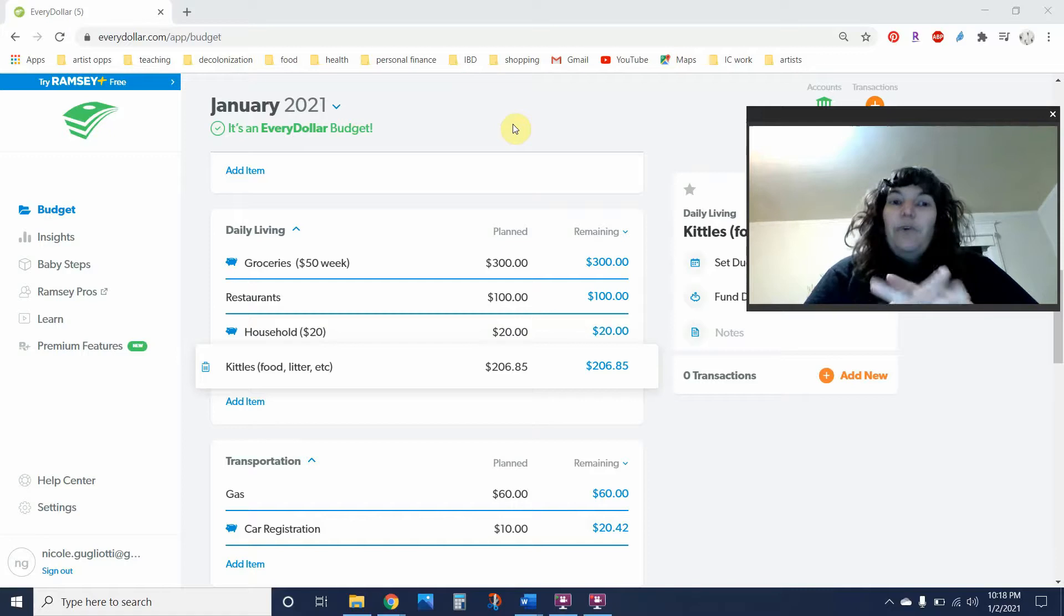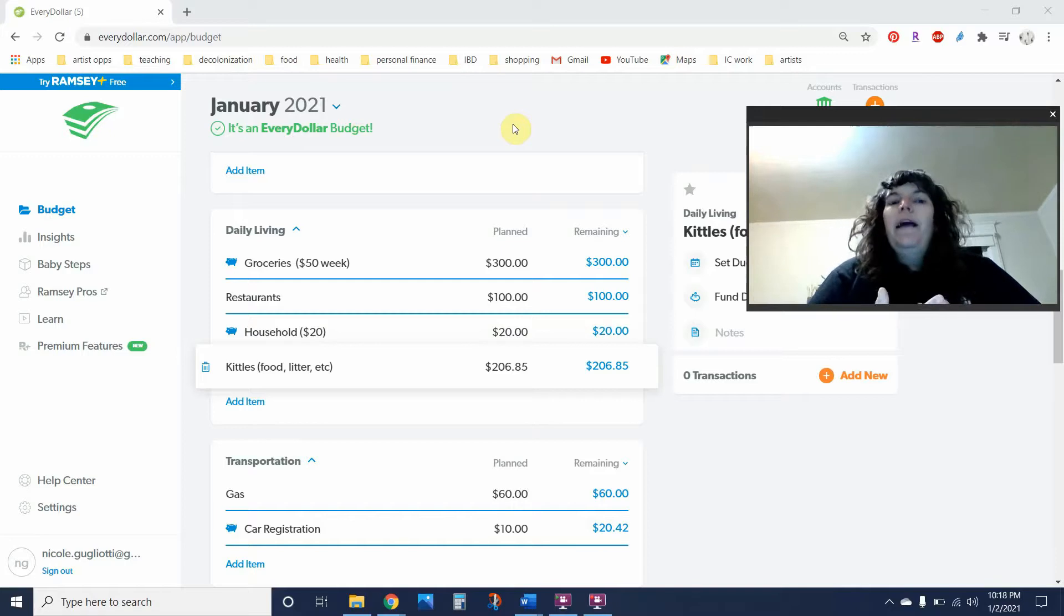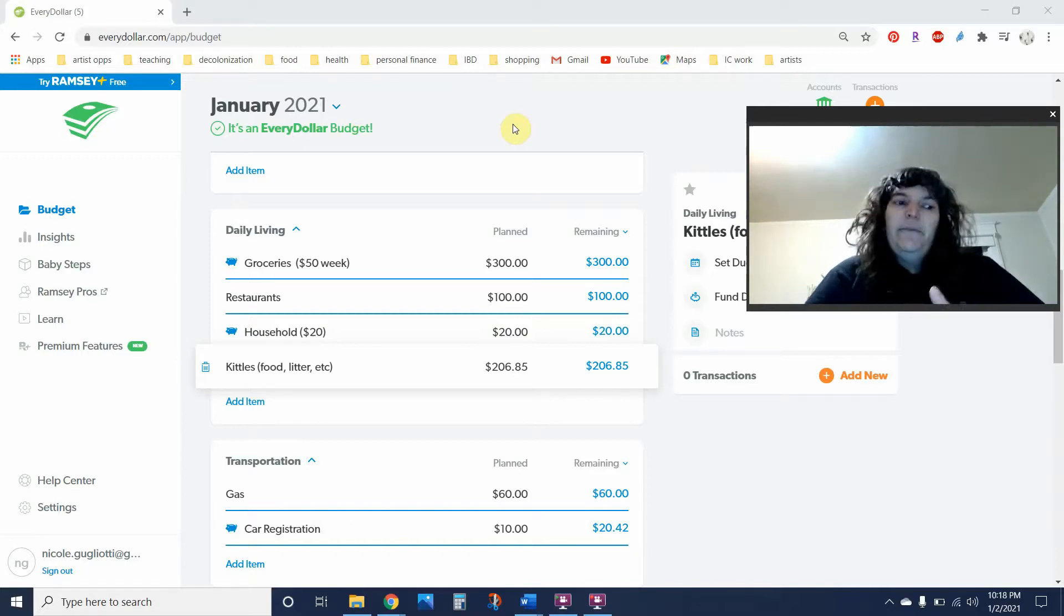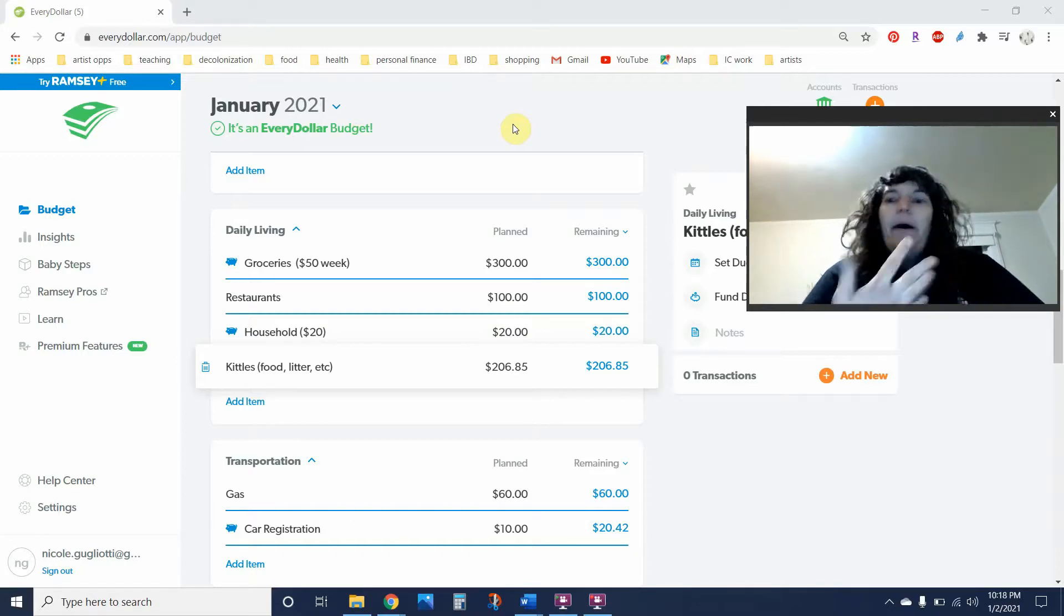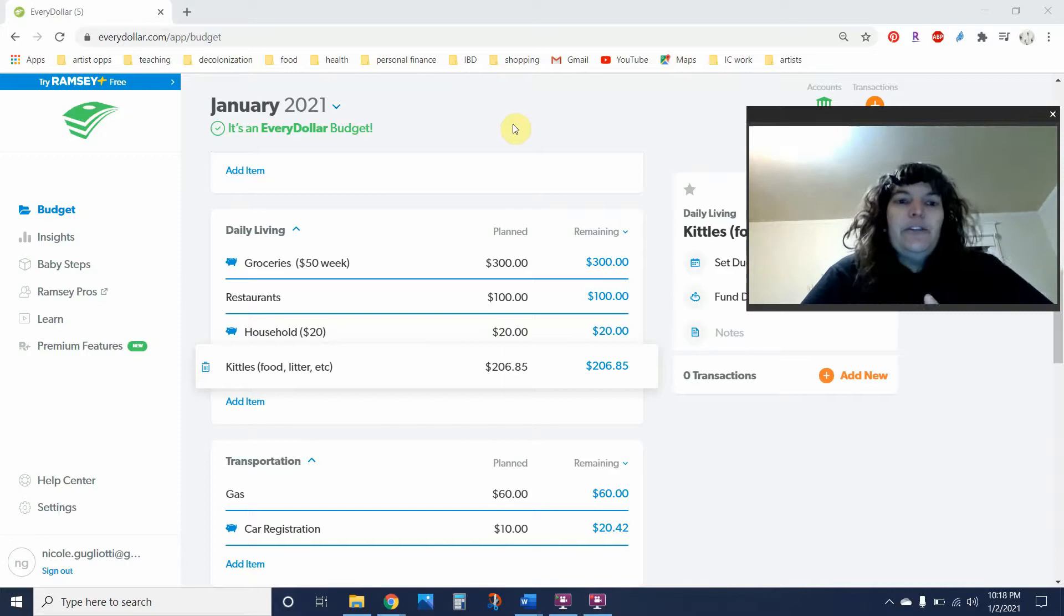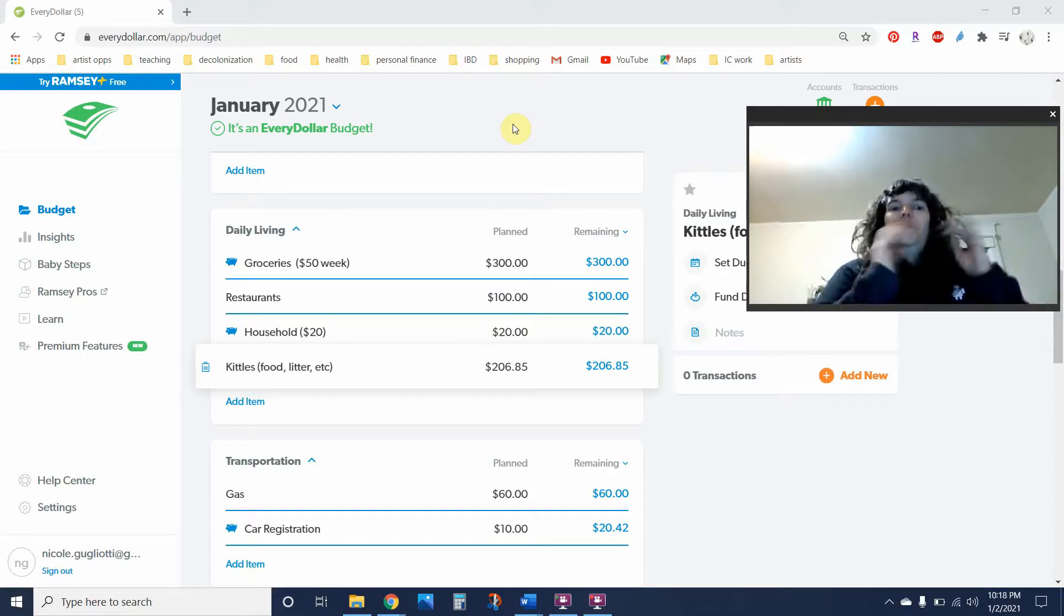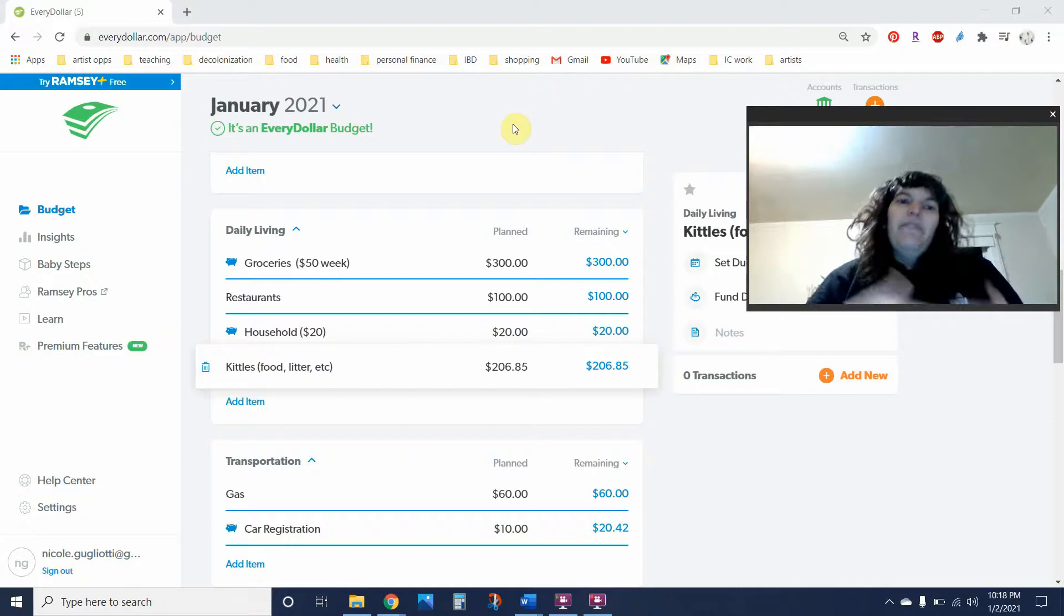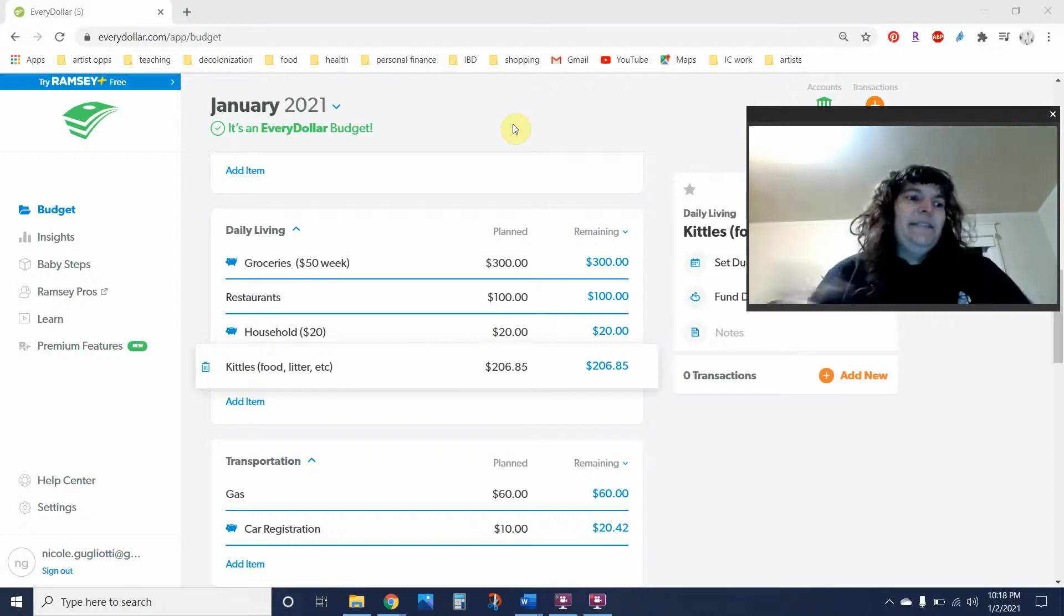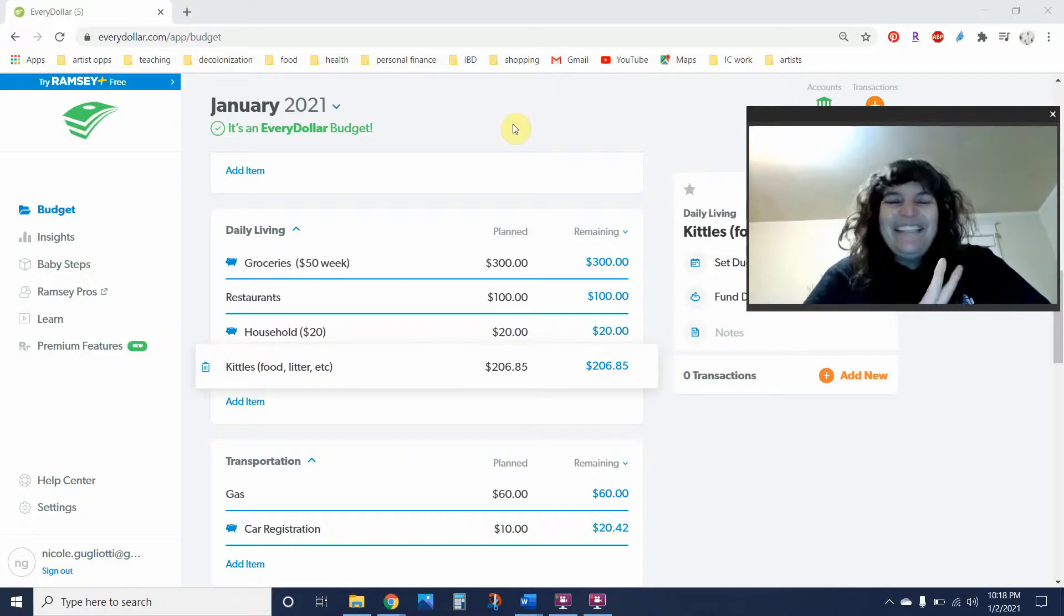So for January 2021, I should make about $3,500—$500 more than my base pay. But I will be using December's money, so I'm going to budget off $3,000. Okay, intentions.